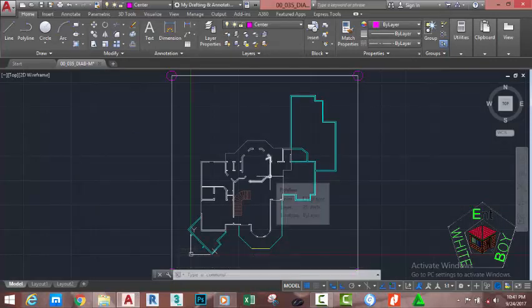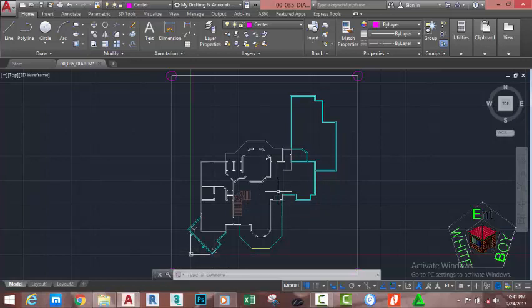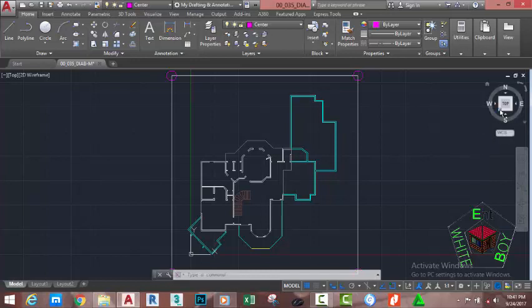In the previous tutorial we learned the different methods used to create a solid in AutoCAD. In this tutorial we are going to use the Extrude command to fast-track the process of creating a 3D object. Go to the top right corner of the screen and click the vertex in the view cube.